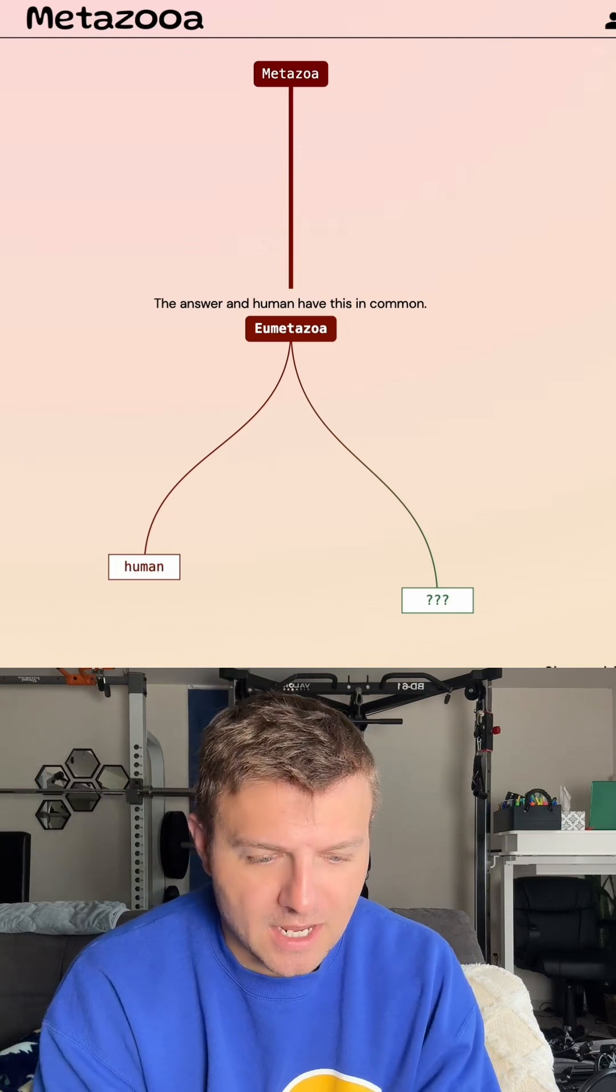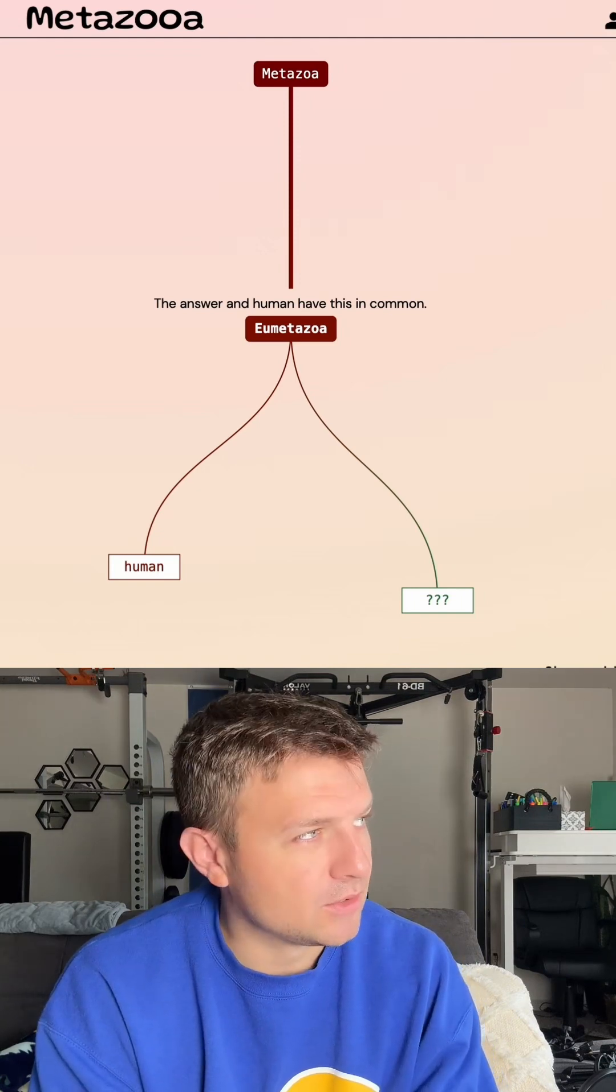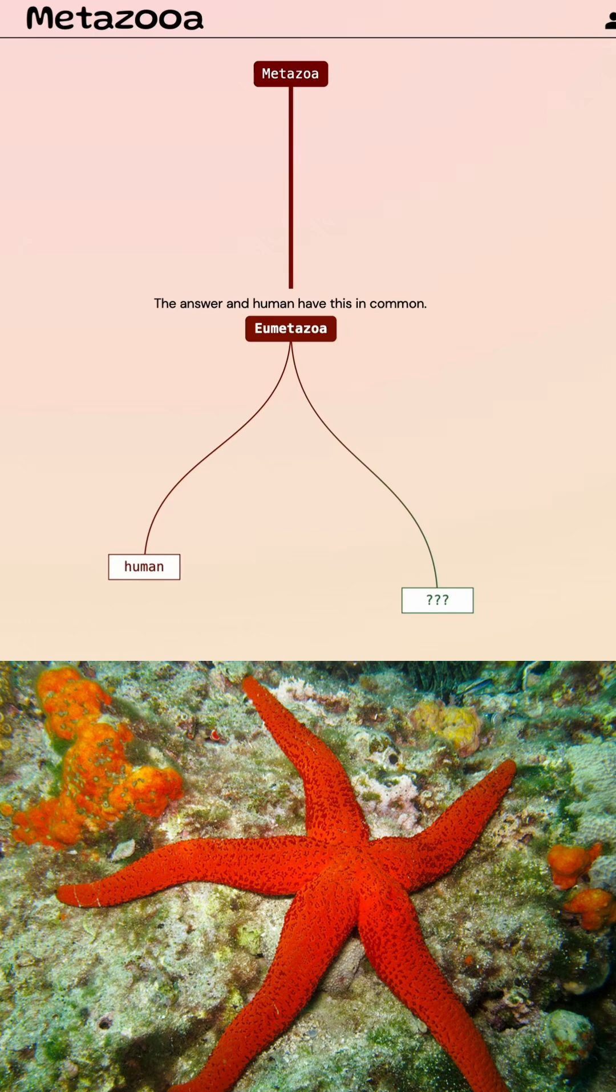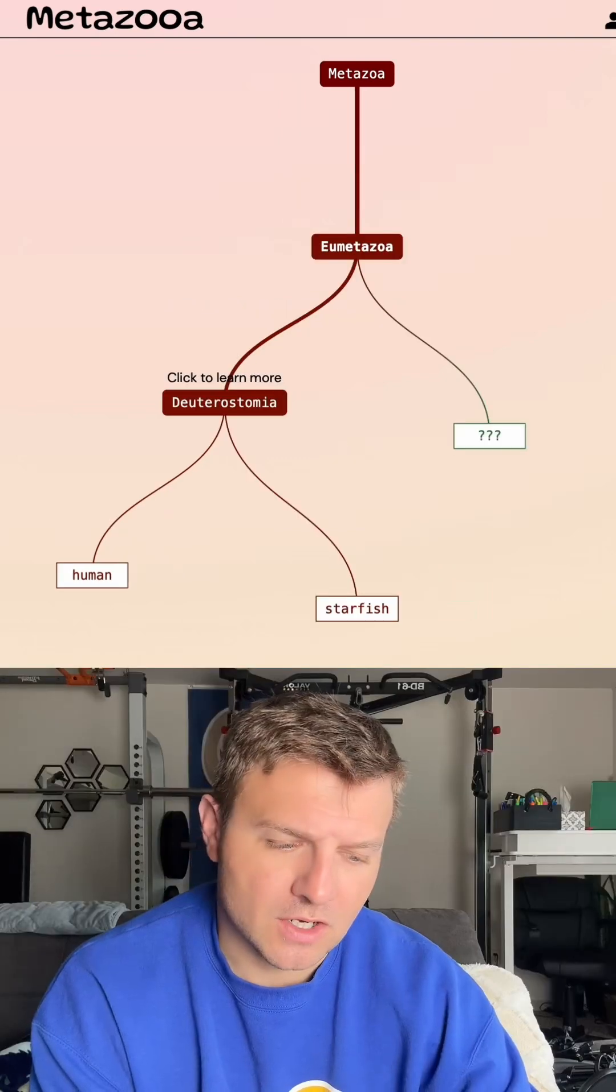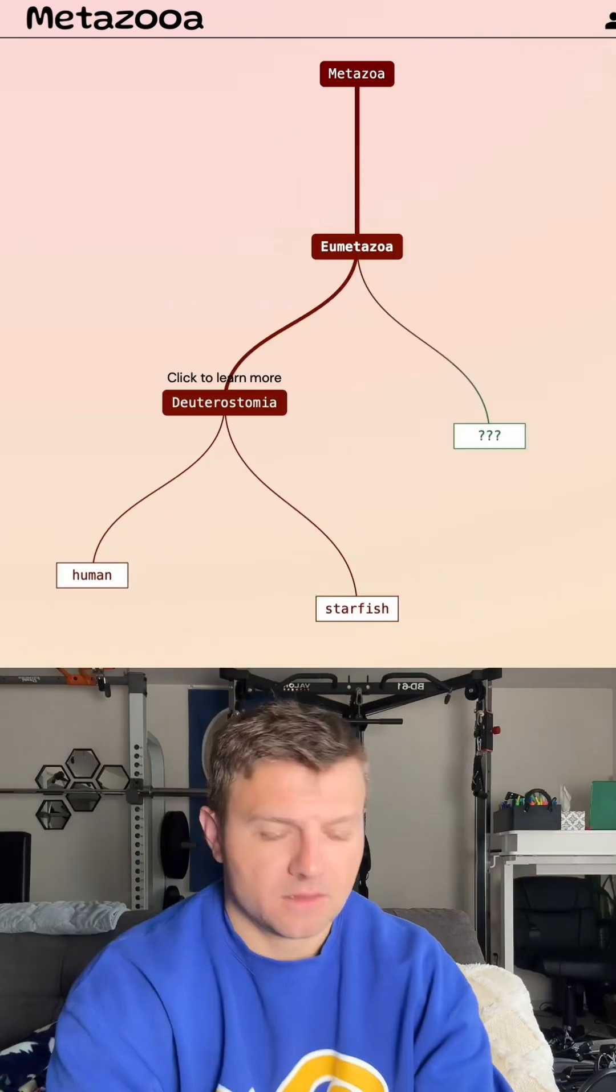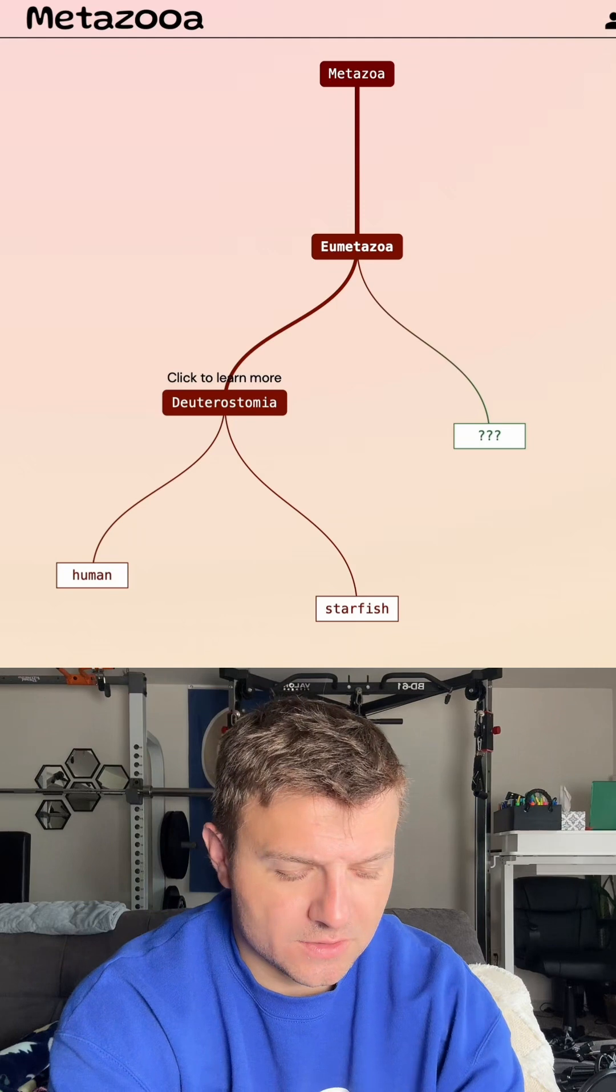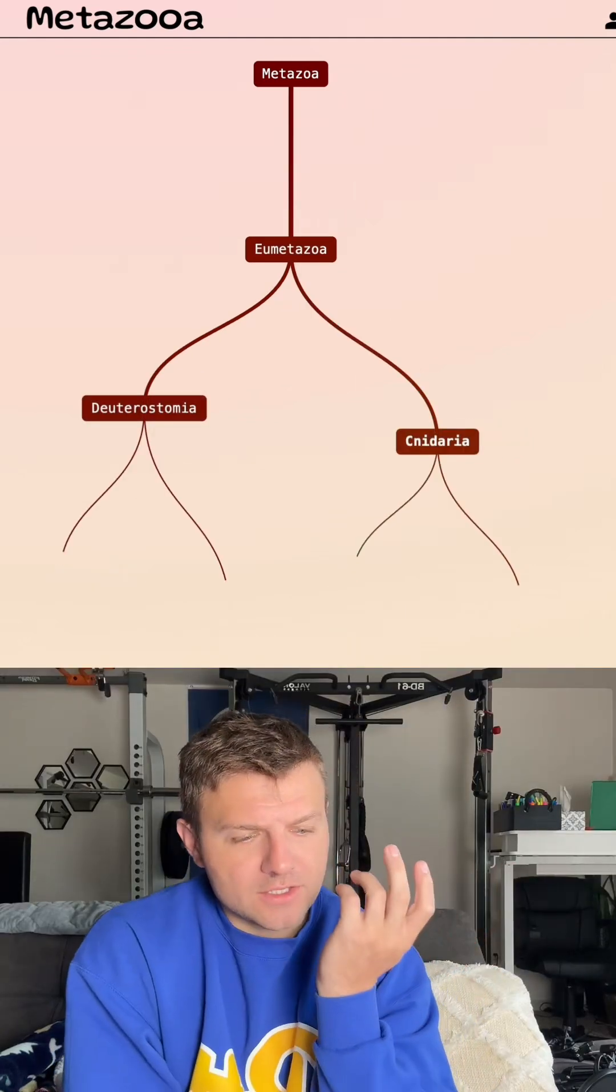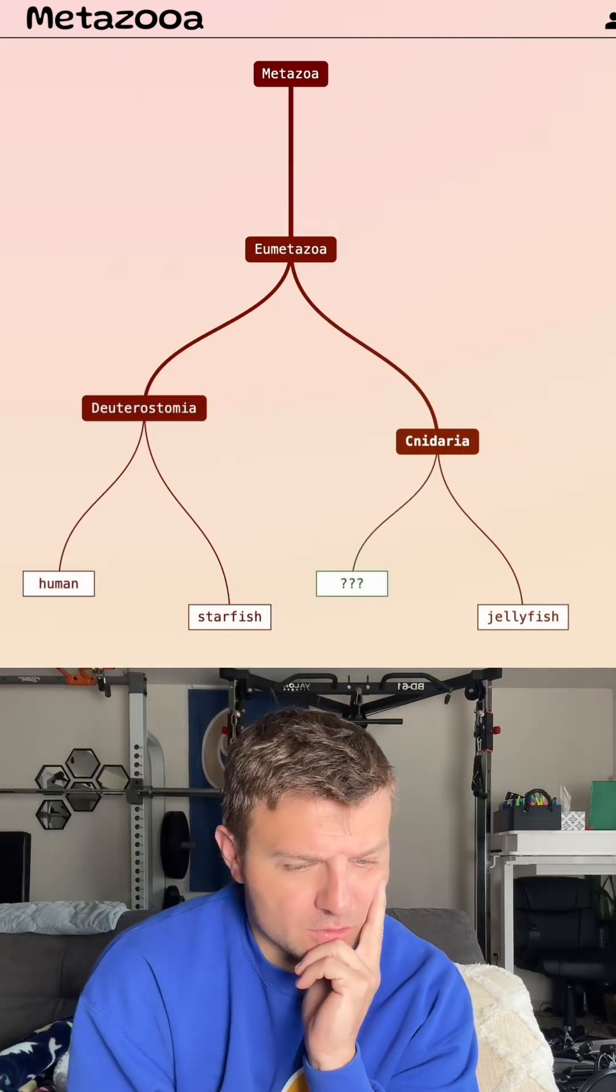So with that being said, I am going to go with starfish. All right, so no, starfish isn't in this grouping. Let's go with jellyfish now. All right, so that's good. It's a smaller grouping.